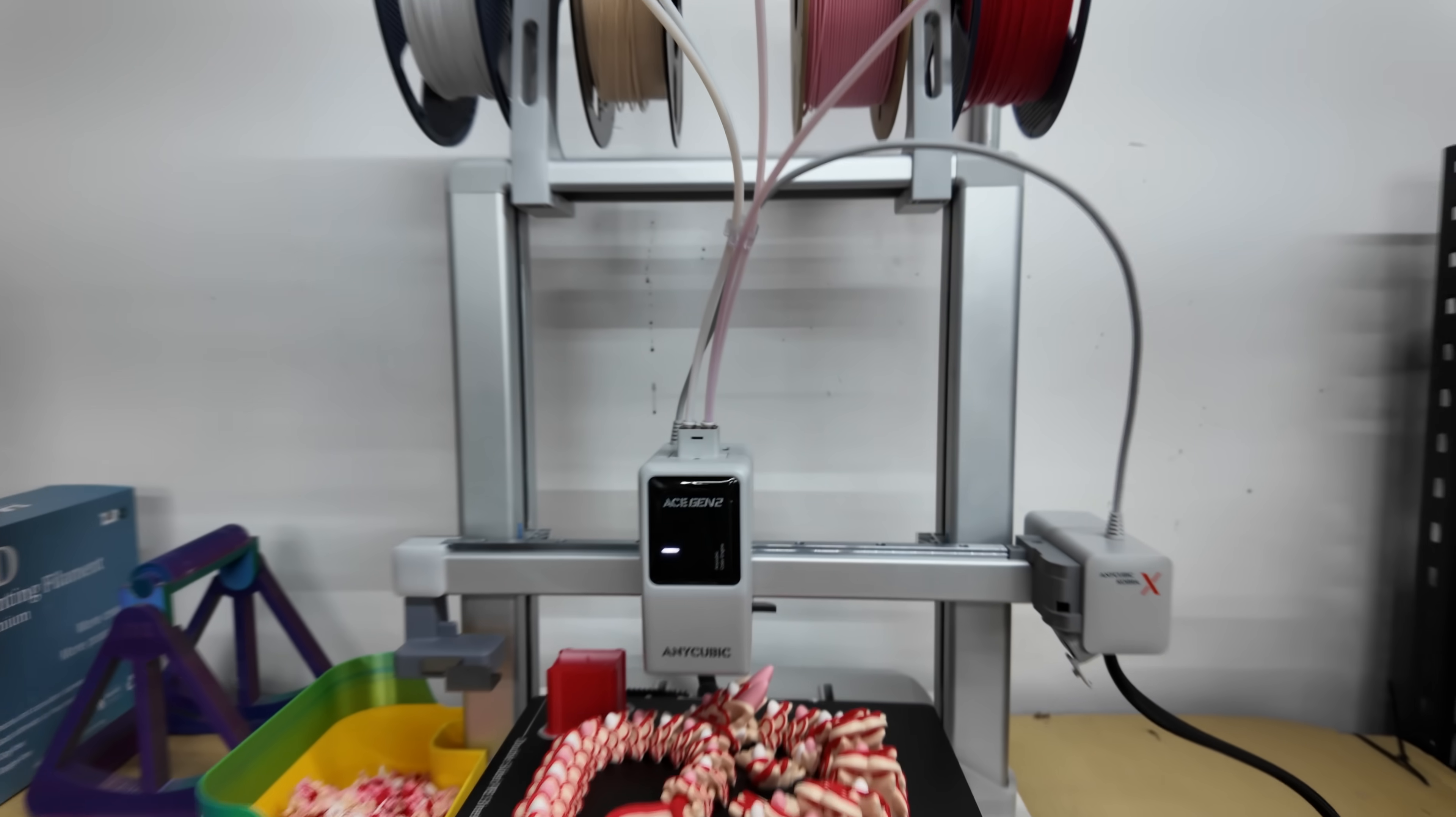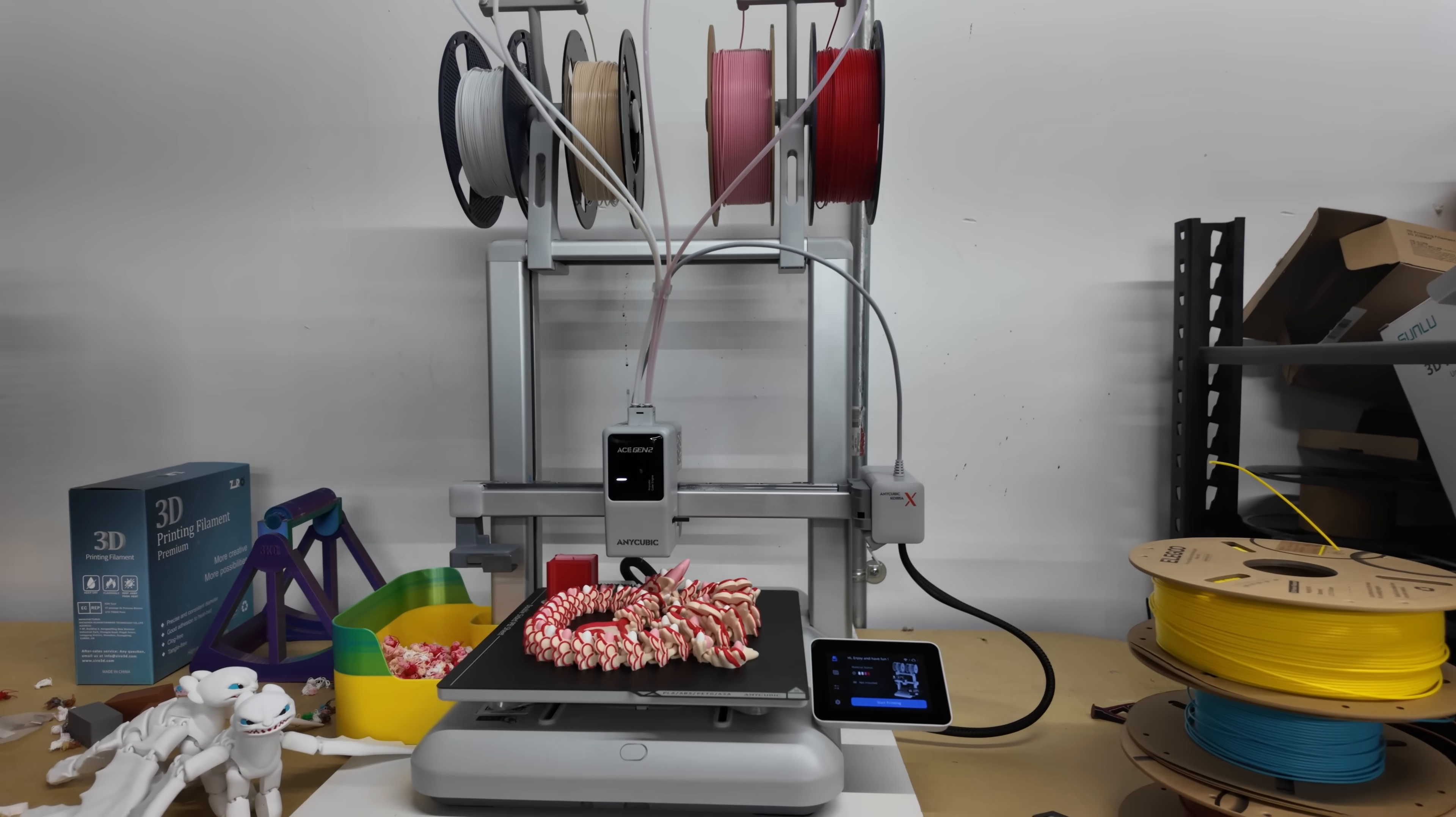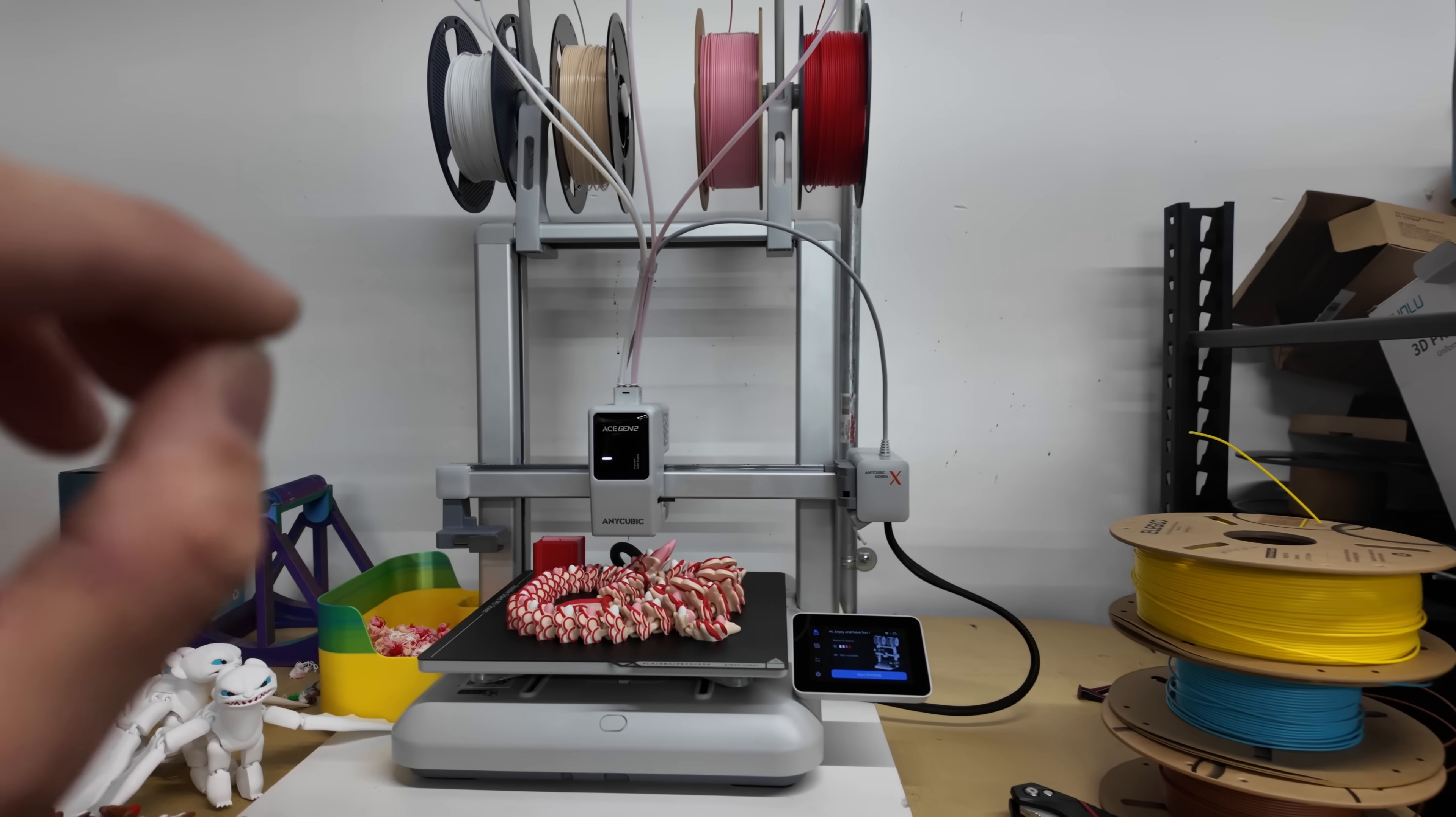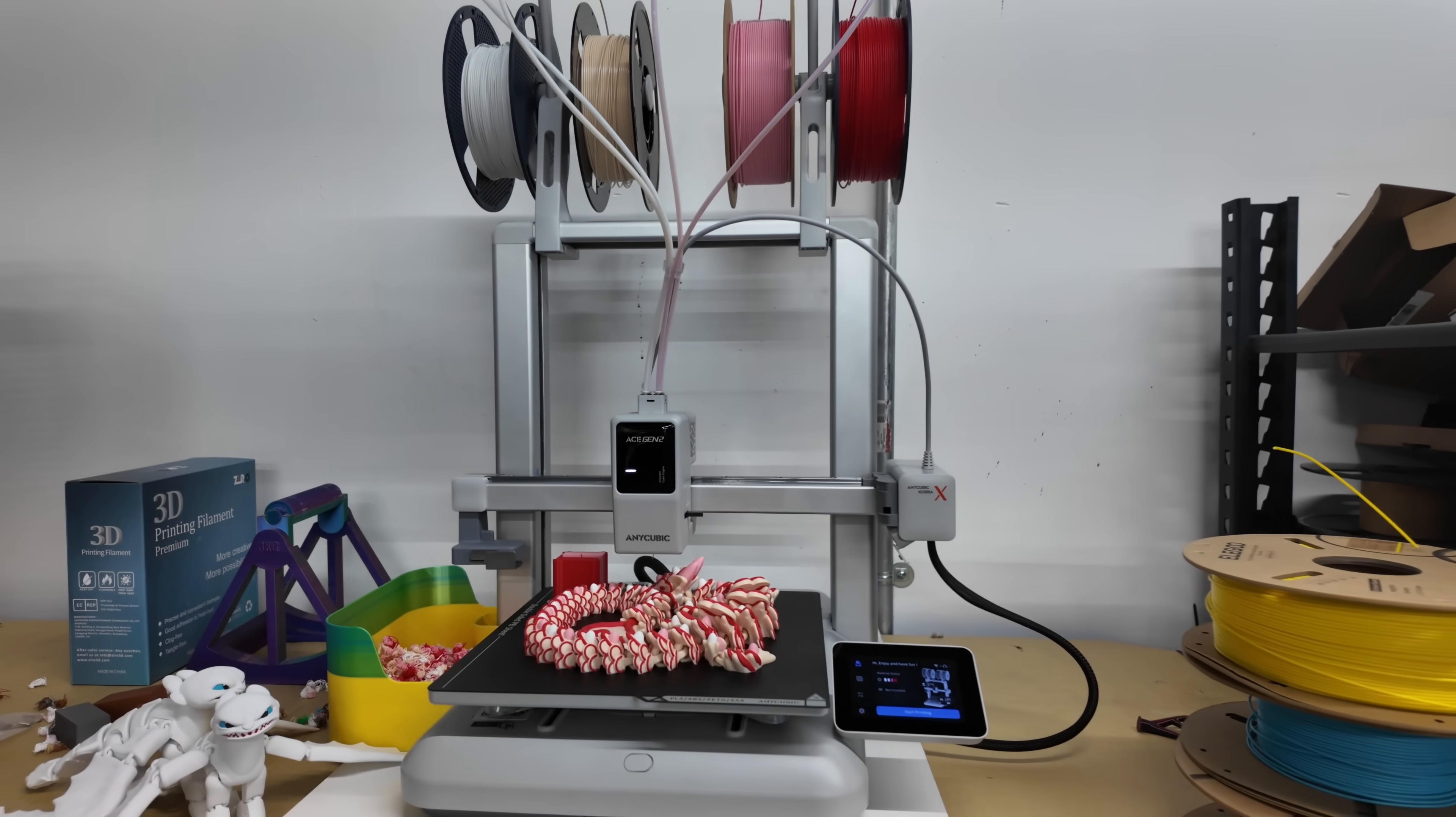So all the multi-color capabilities are built into the extruder hot end assembly right here. You don't need any other piece of equipment to be able to do multi-color printing. So right out of the box this thing can print up to four colors which I think is really unique and it's really cool.